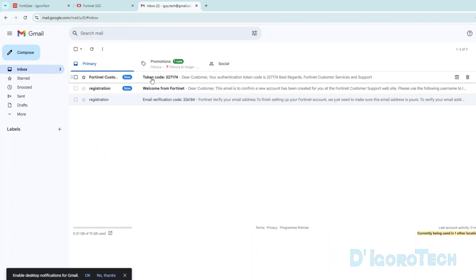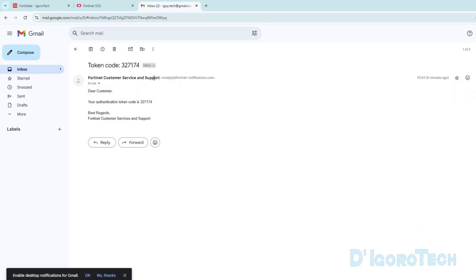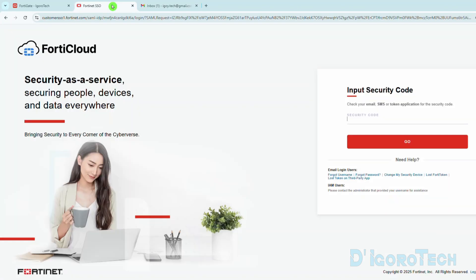You must have received this email from Fortinet customer service and support with the token code. We will copy the six digits token code. Go back to the Fortinet login page then paste the code. Click Go to Proceed.